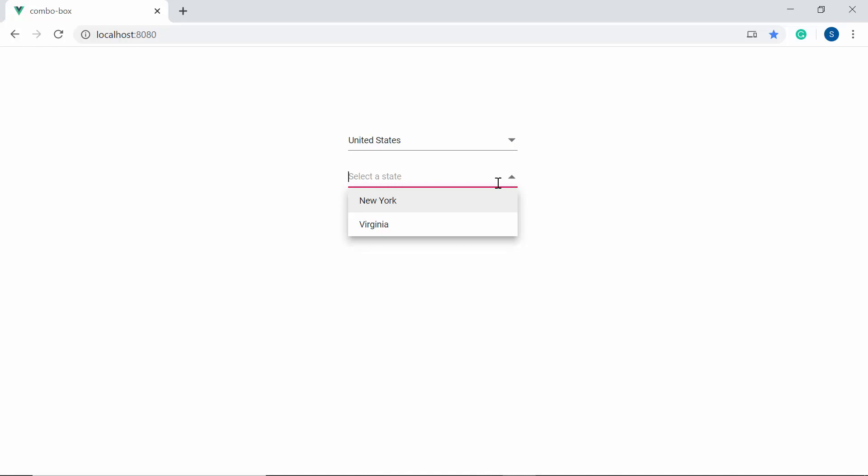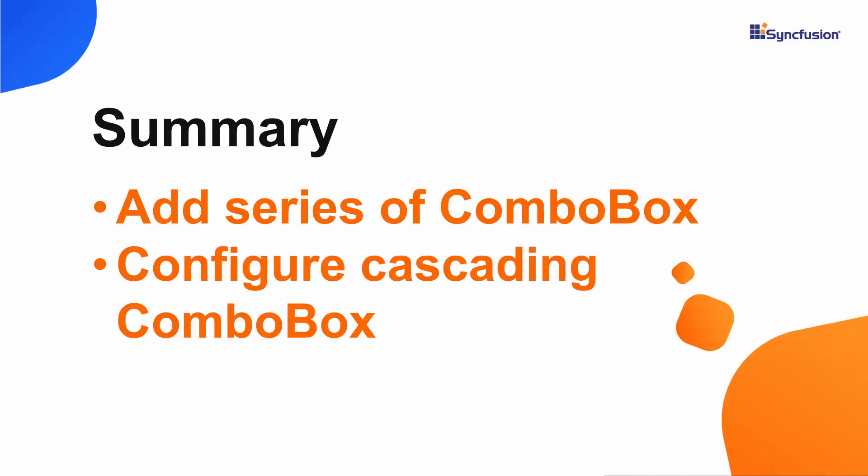Like this, you can render any number of combo box components and configure each value depending on the other. Let me summarize some important points. We have seen how to add a series of Vue combo box components from Syncfusion to a Vue application, and how to configure a cascading combo box. If you would like to see the working example, you can download it from the GitHub link shared in the description below. If you find this video useful, don't forget to click the like button and subscribe to our channel. Thanks for watching.